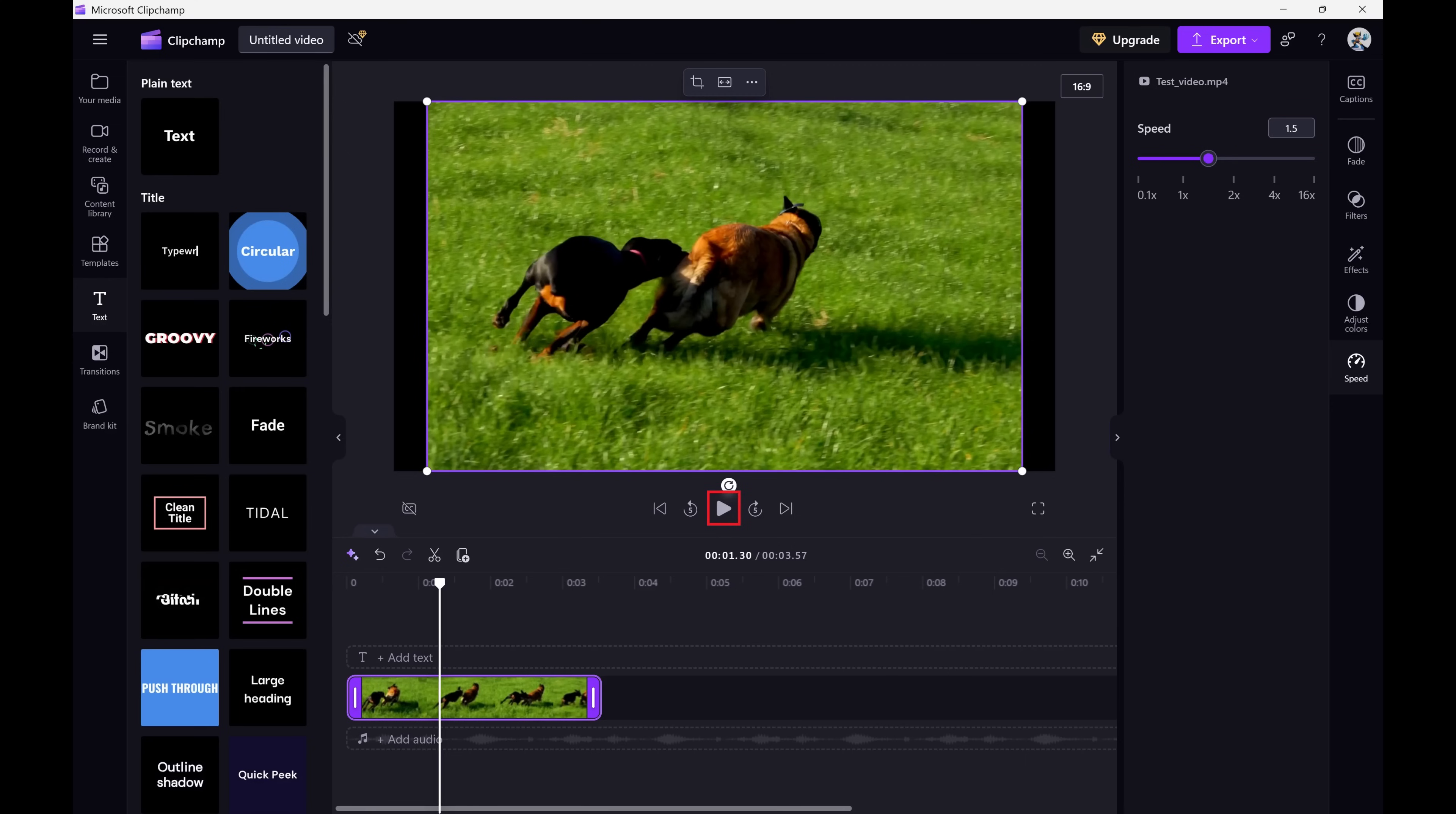You can preview the impact on your video by clicking the Play button to preview it, and you can adjust the speed accordingly.